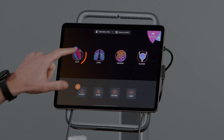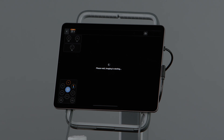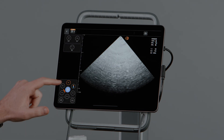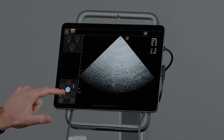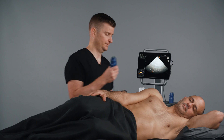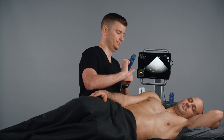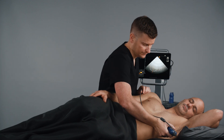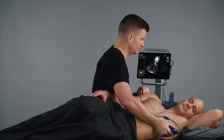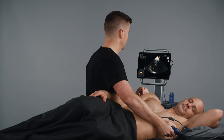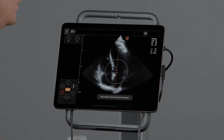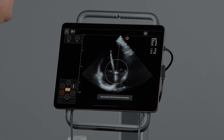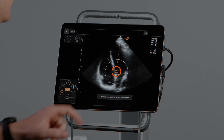First, select the cardiac preset, then tap the TDI icon. Place your sample gate at the desired myocardial location, in this case the septal mitral annulus. To move the sample gate, simply hold and slide.